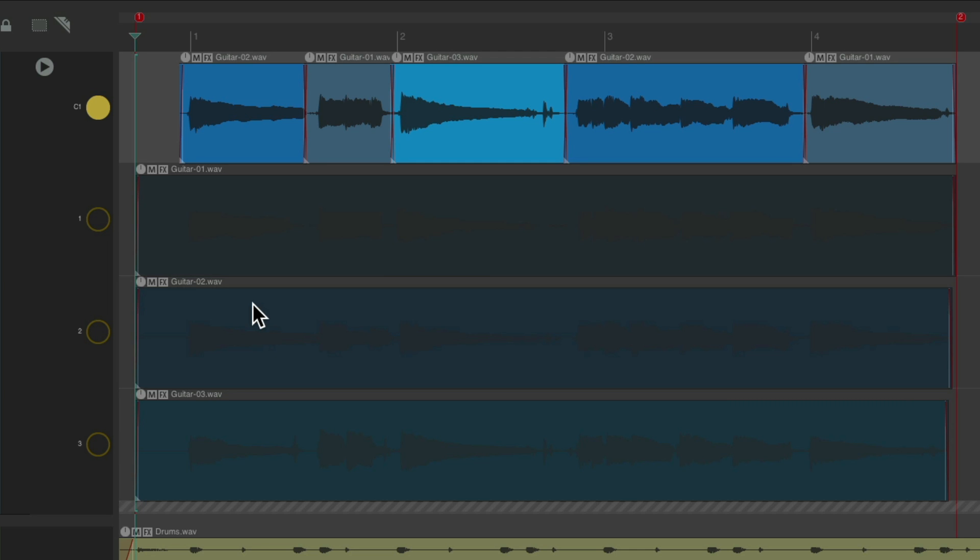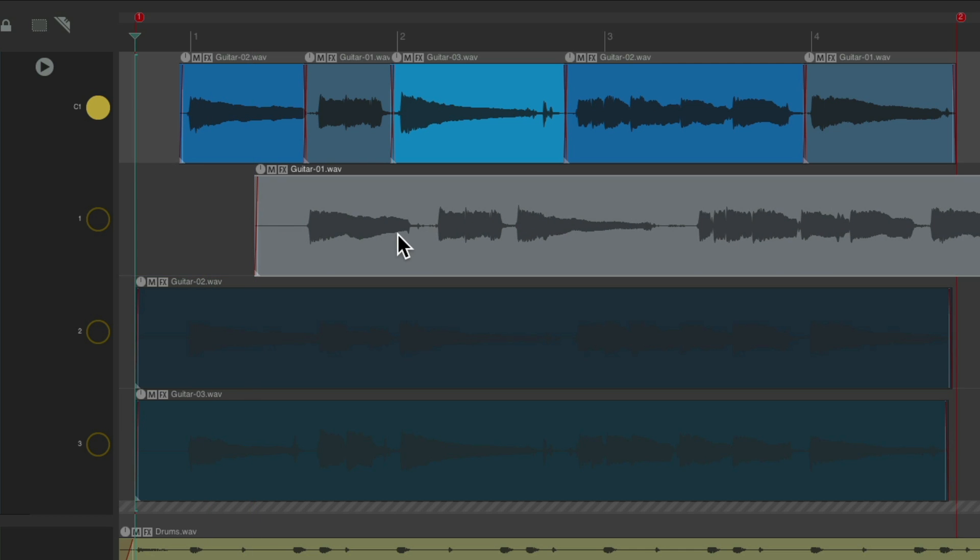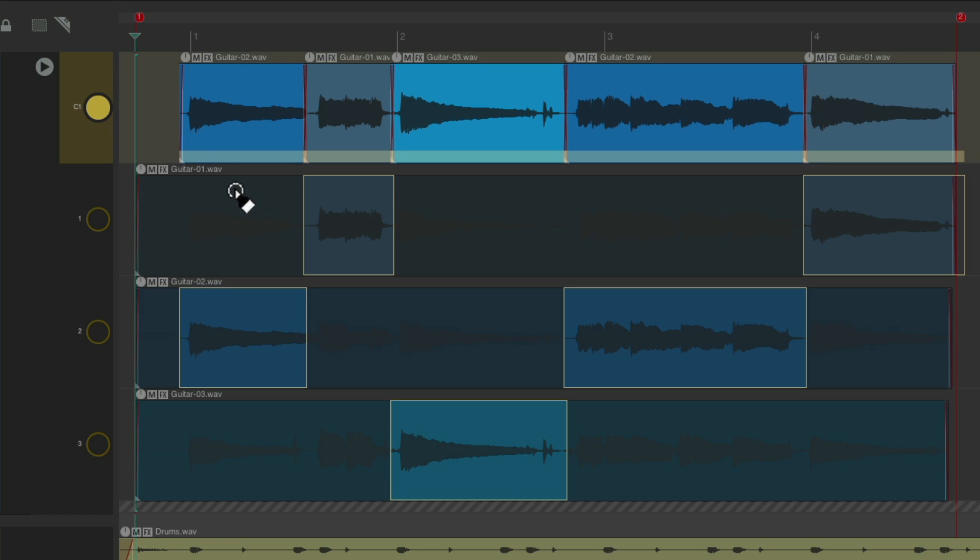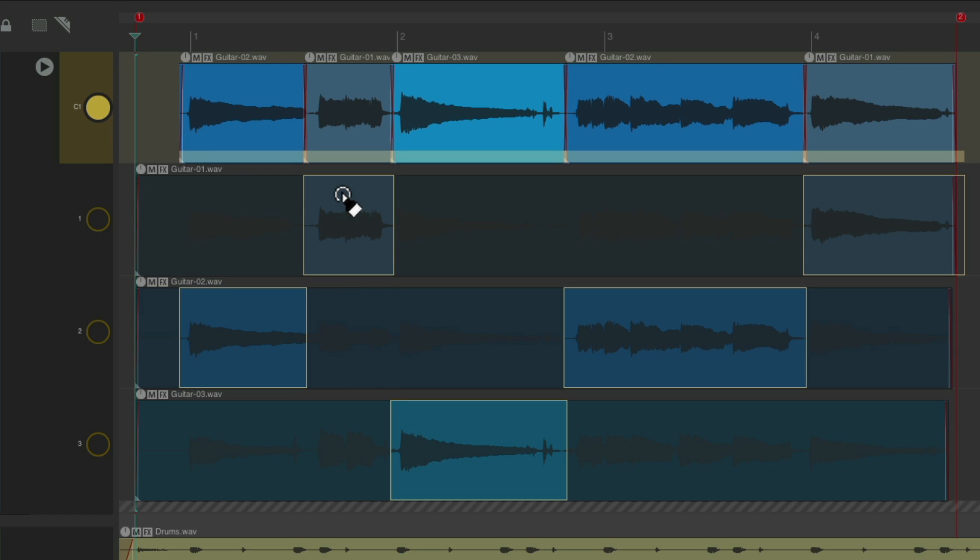As now, we could edit our items like a typical Reaper track. But if we want to go back to comping, just double click this again, and we could re-choose our areas.